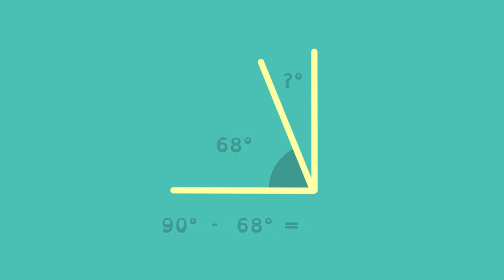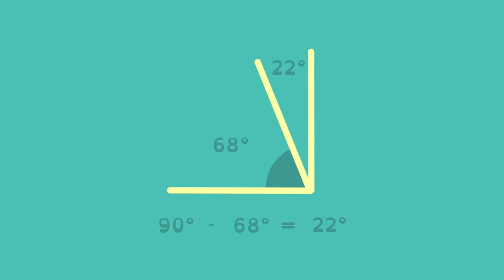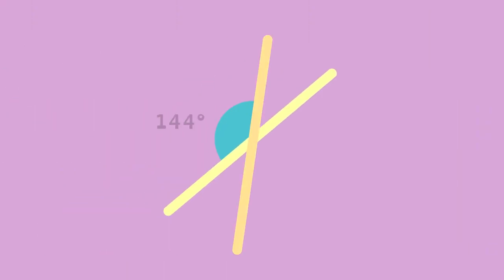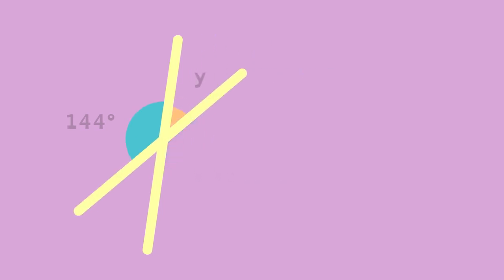How can we find the missing angles here? The intersecting lines create vertical angles which are always equal. The two highlighted angles are supplementary because they form a straight angle, so they have to add up to 180 degrees.